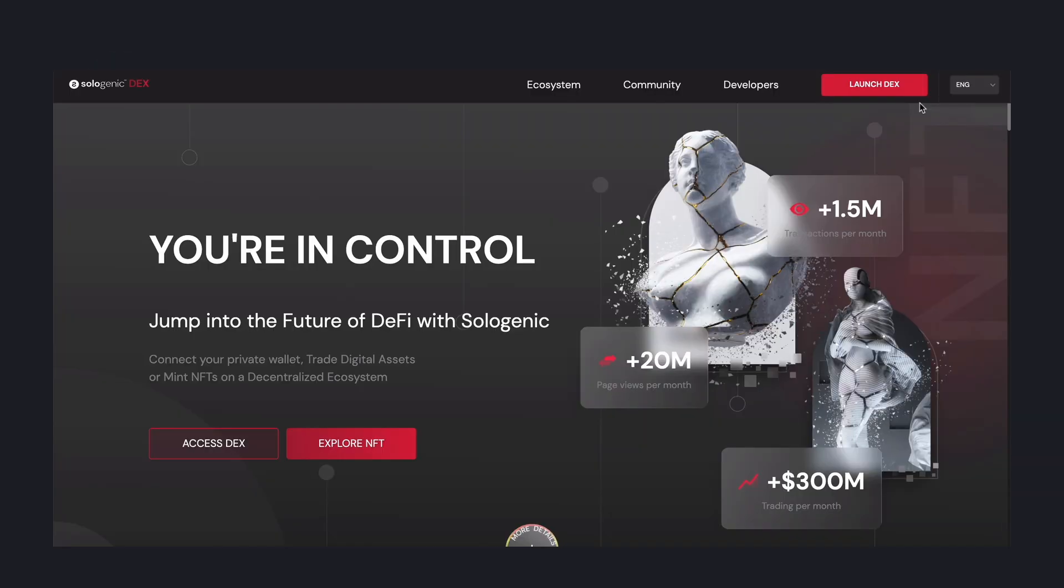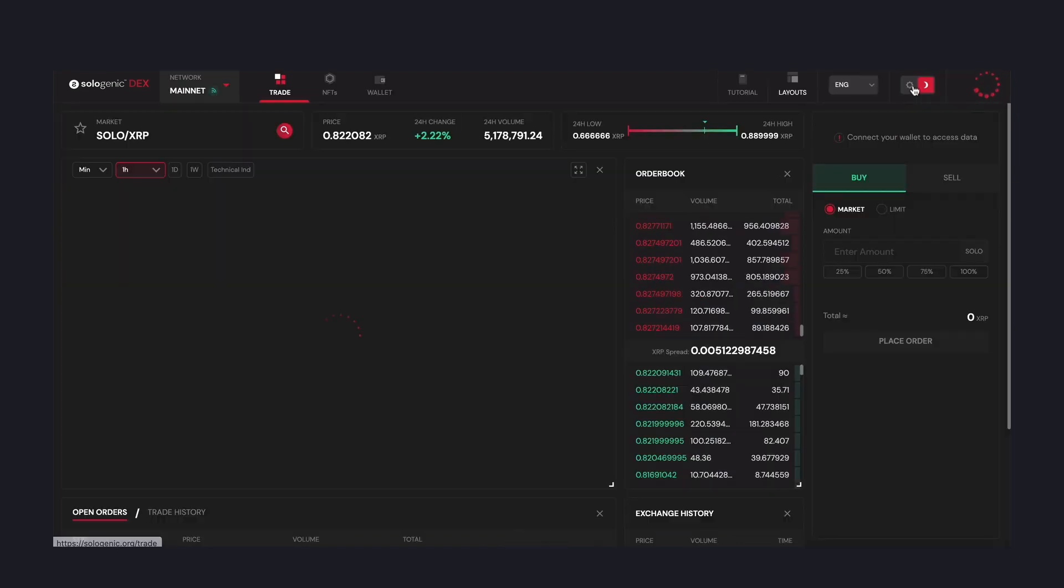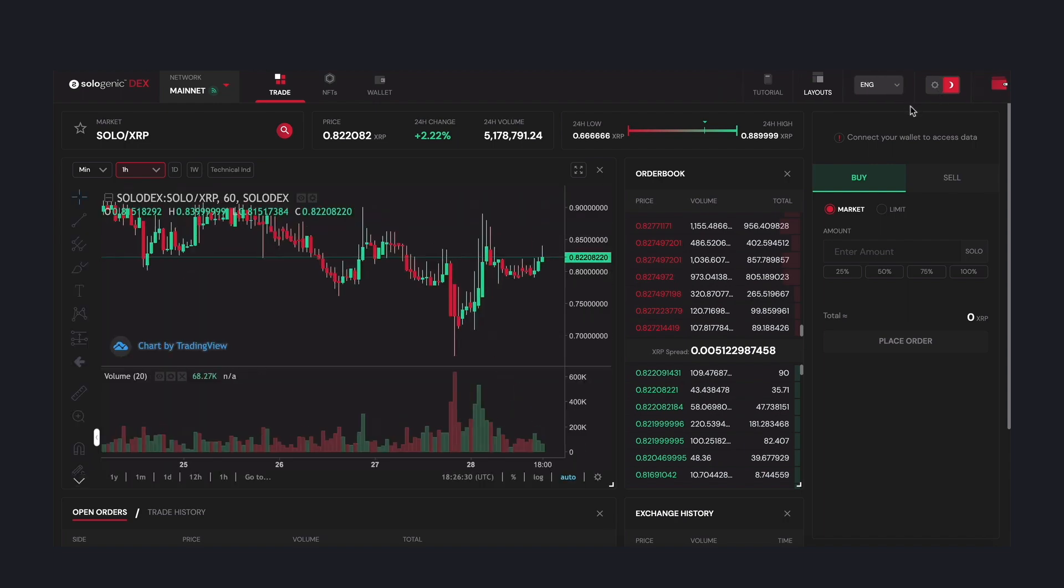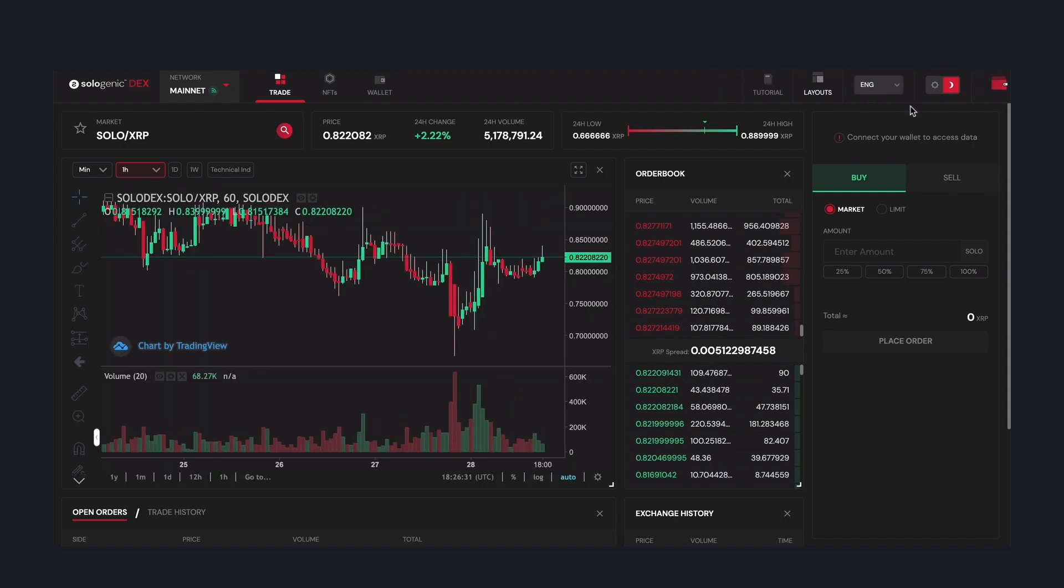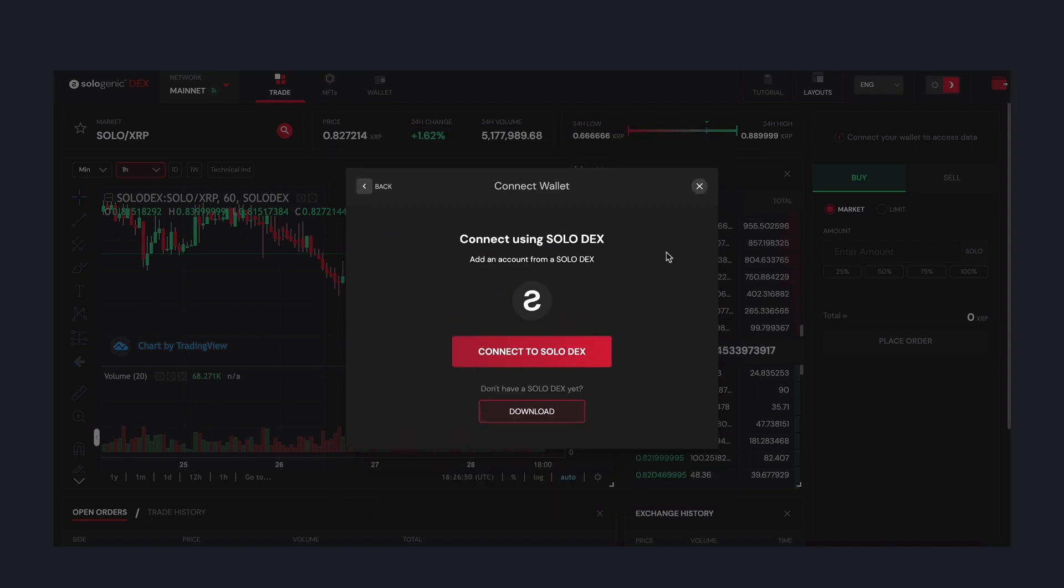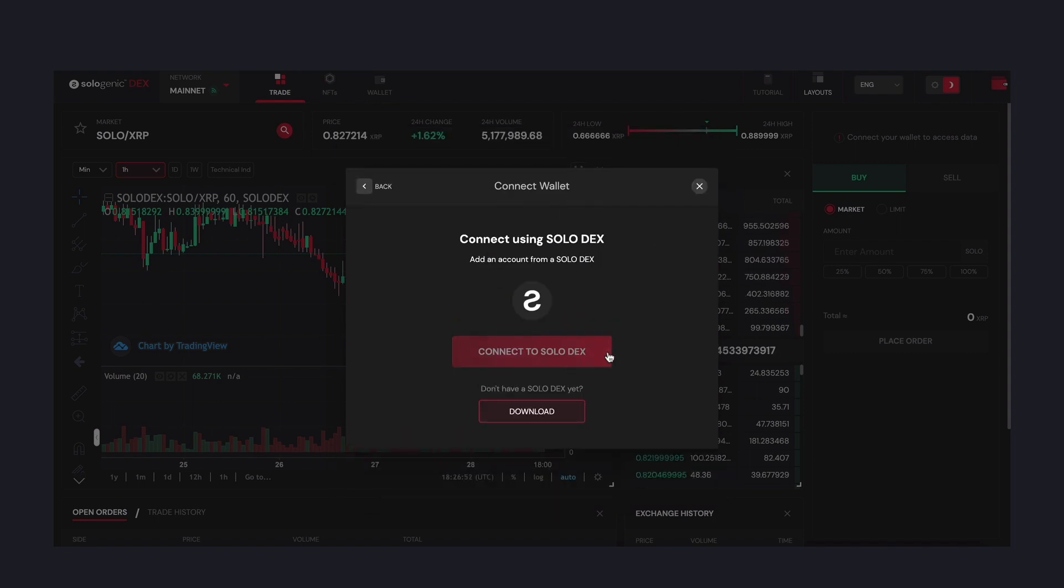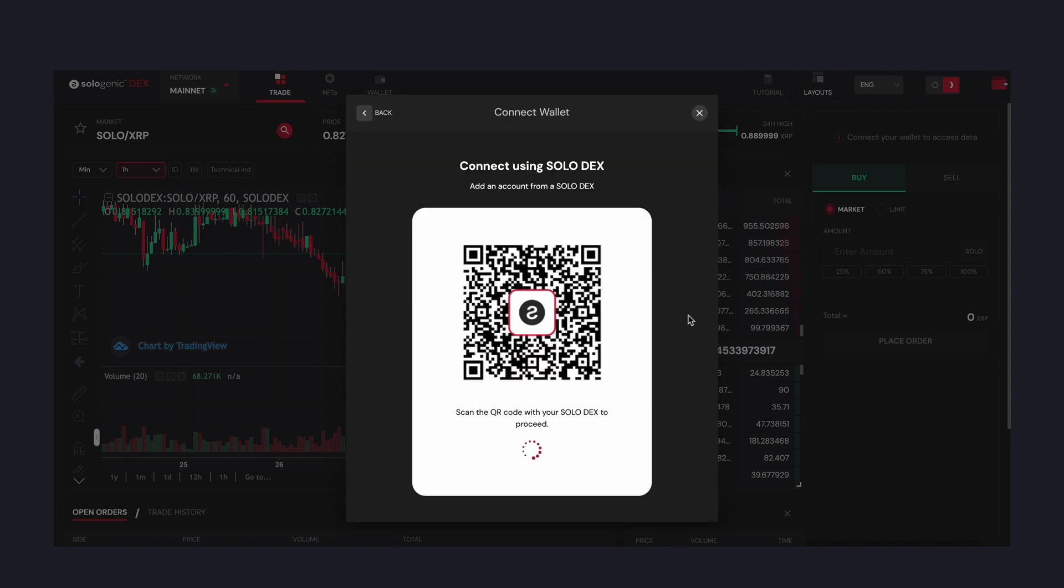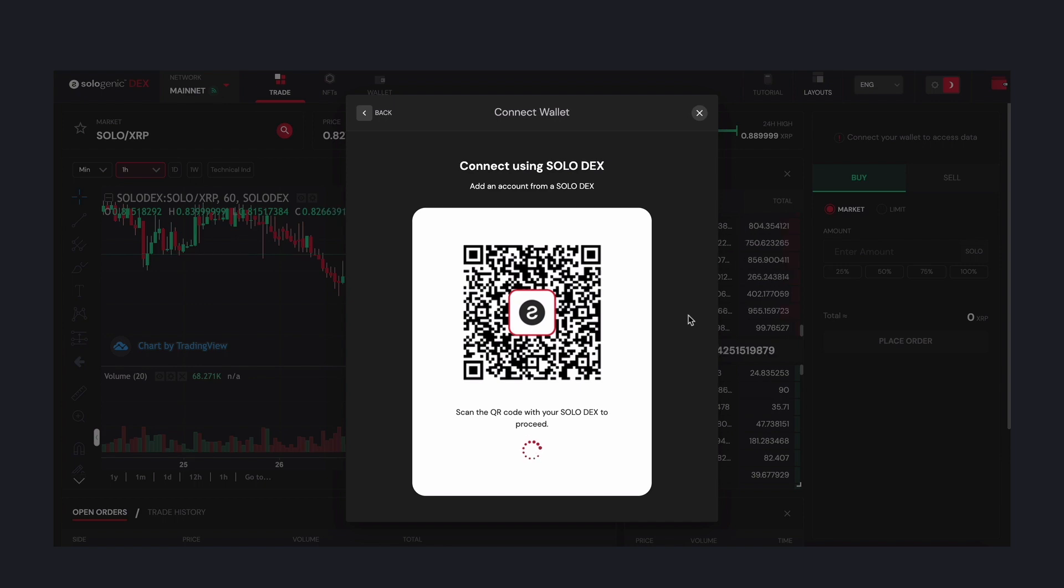If you have a solo wallet or you're using a ledger device or descent through the solo DEX, here's the process. First, sign in to the DEX by clicking and access DEX. If you haven't yet, connect your wallet to the DEX by clicking on the wallet icon, connect wallet, and scanning the QR code with the solo DEX mobile app.